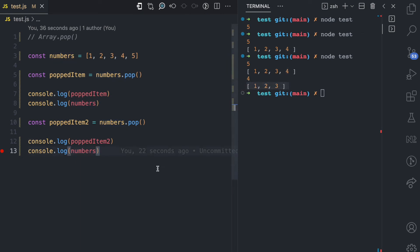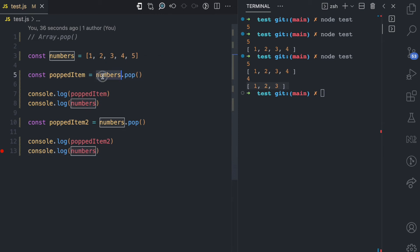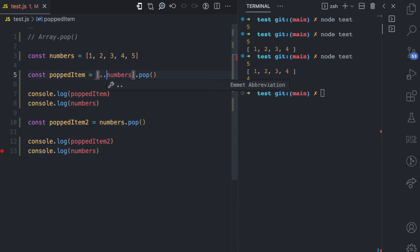Because the pop method modifies the array it is used on, I recommend that you clone the original array before using the pop method. Here I can clone it using the spread operator — now I have a new clone.